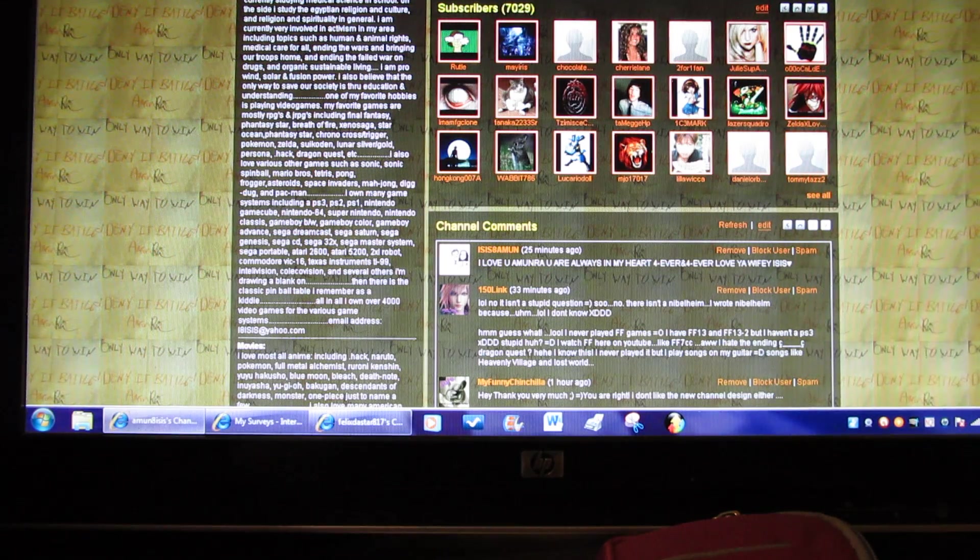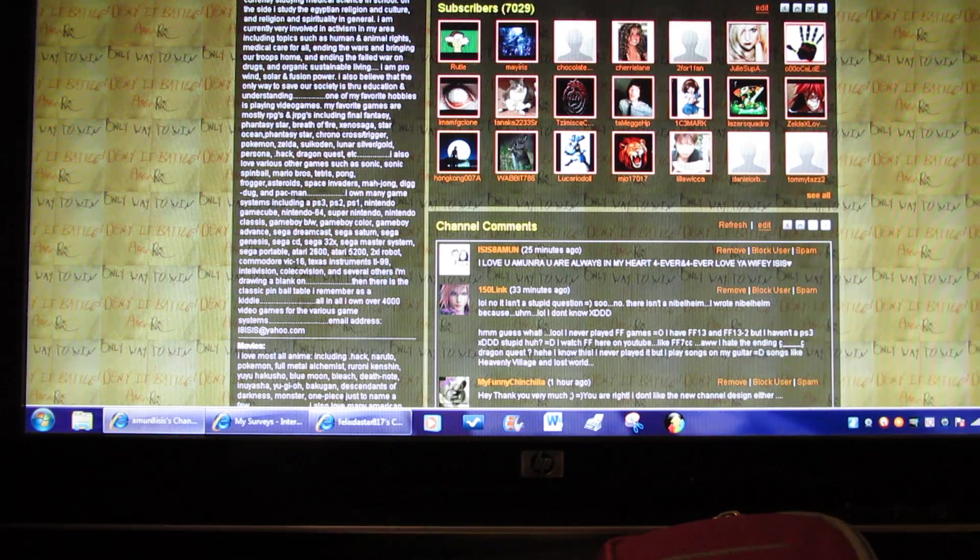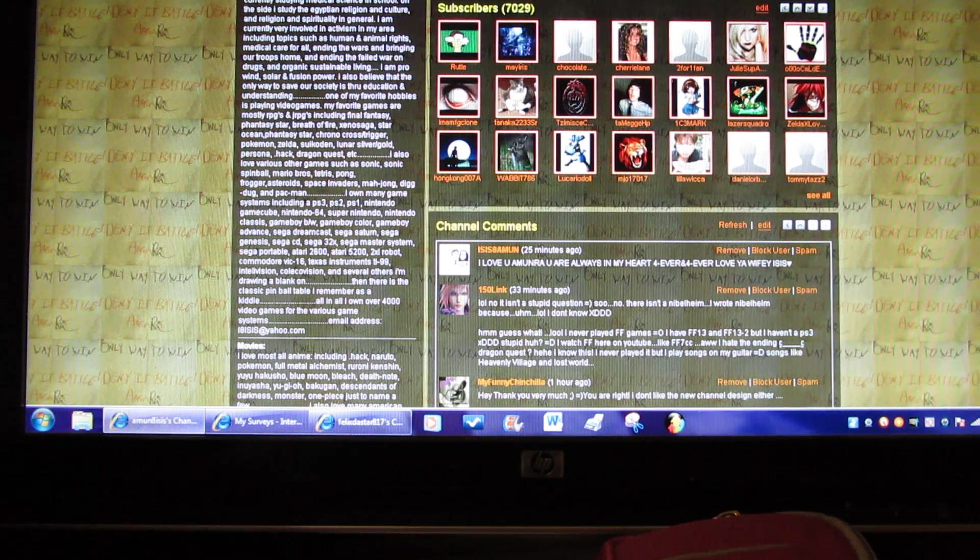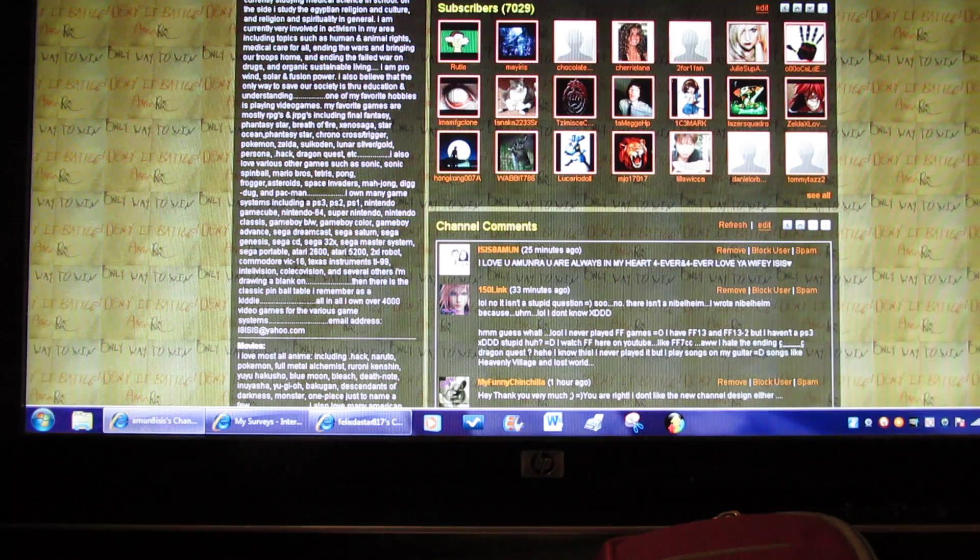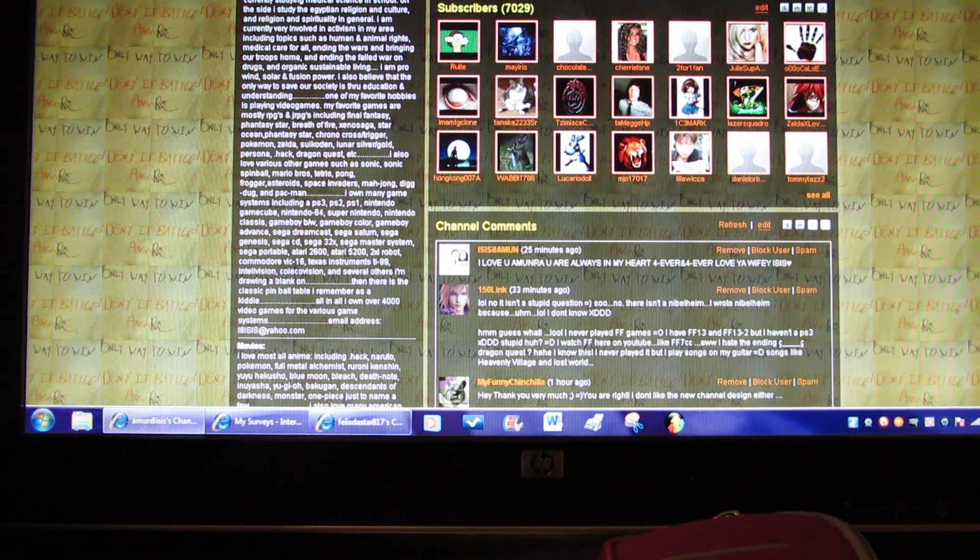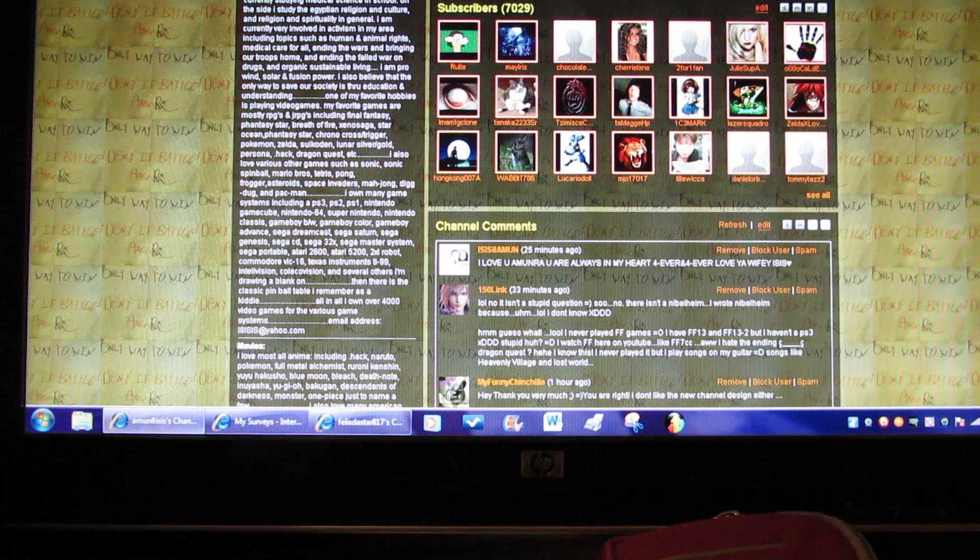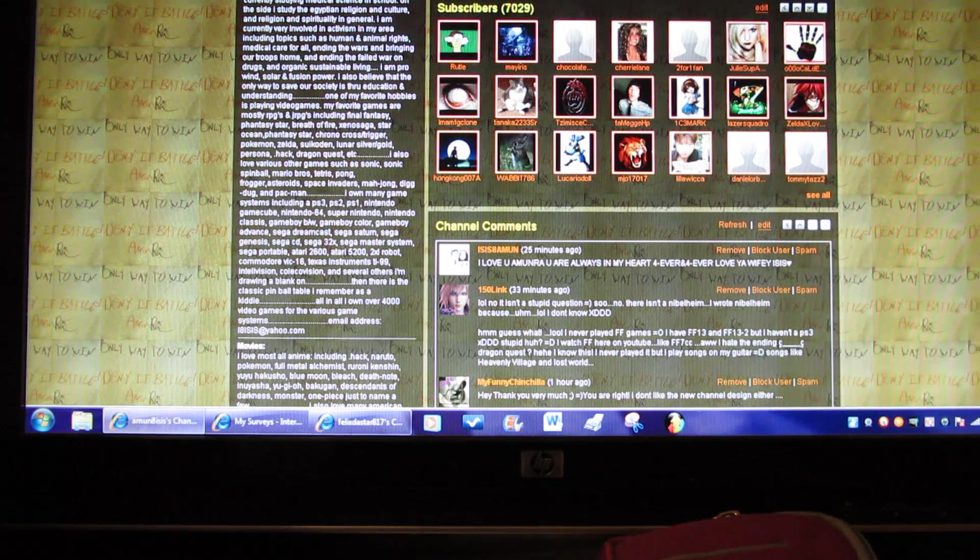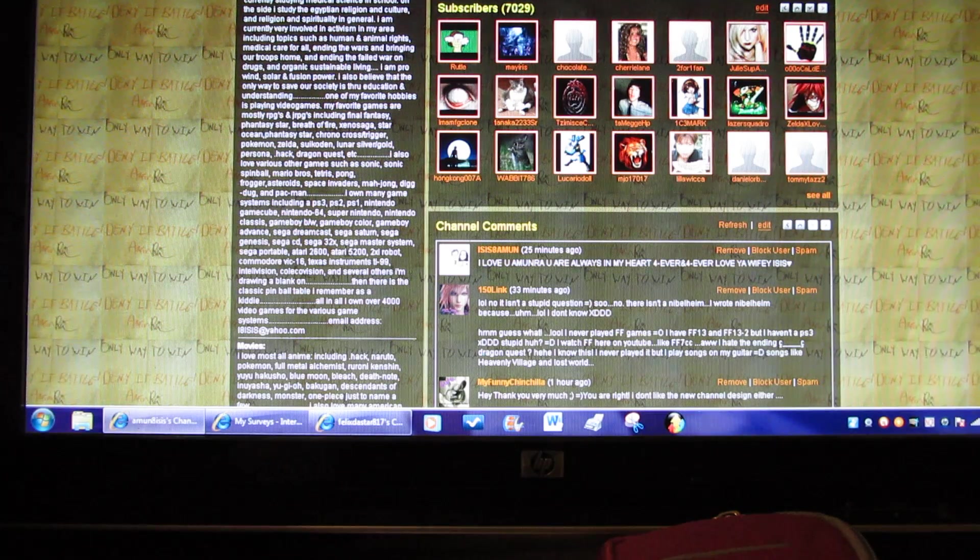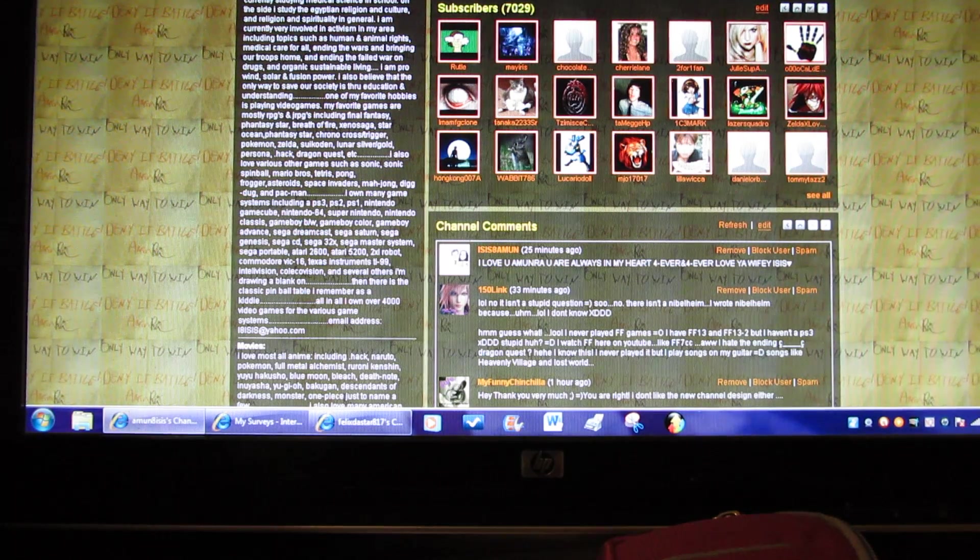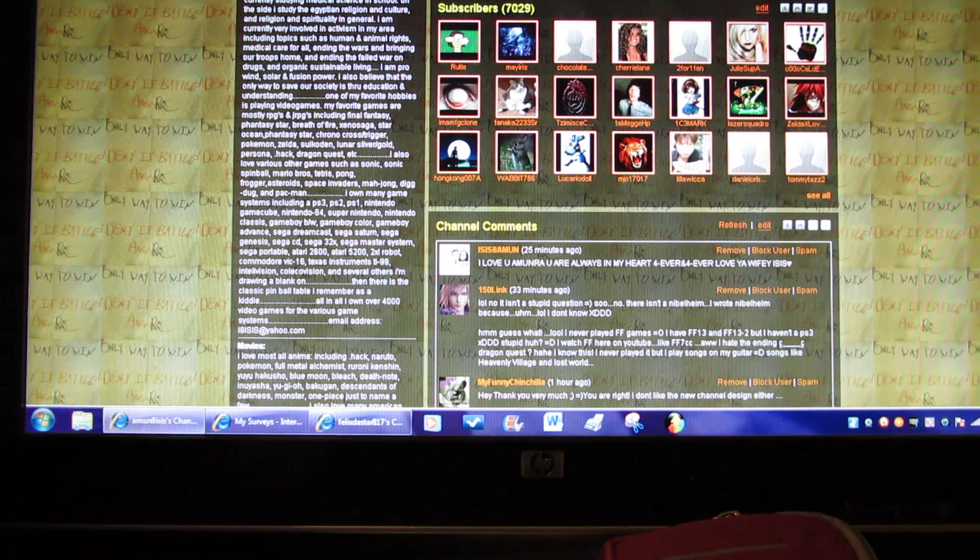One of my favorite hobbies is playing video games. My favorite games are mostly RPG JRPGs including Final Fantasy, Phantasy Star, Breath of Fire, Xenosaga, Star Ocean, Chrono Cross and Trigger, Pokemon, Zelda, Suikoden, Lunar Silver and Gold, Persona series, .hack series, Dragon Quest series.